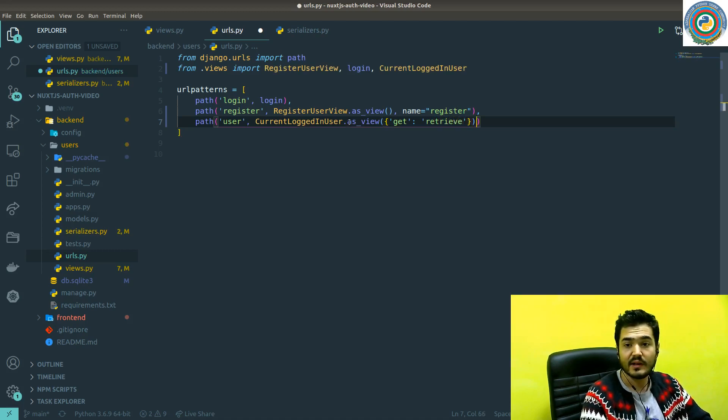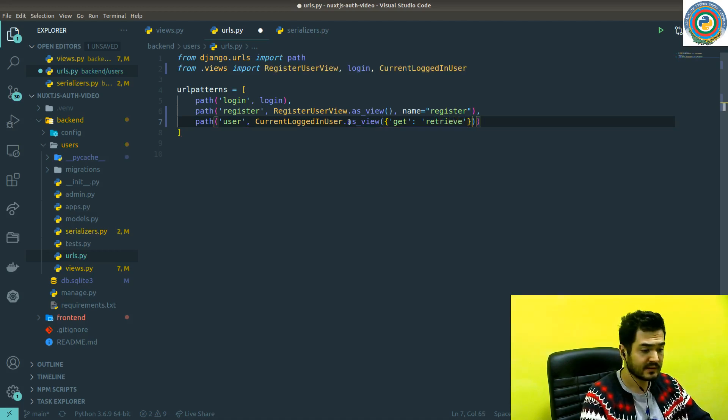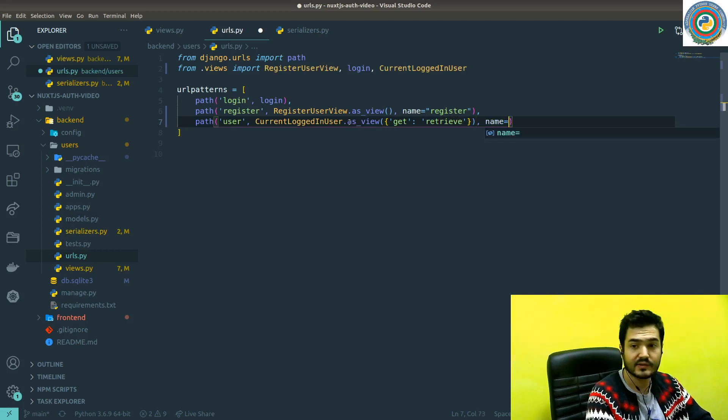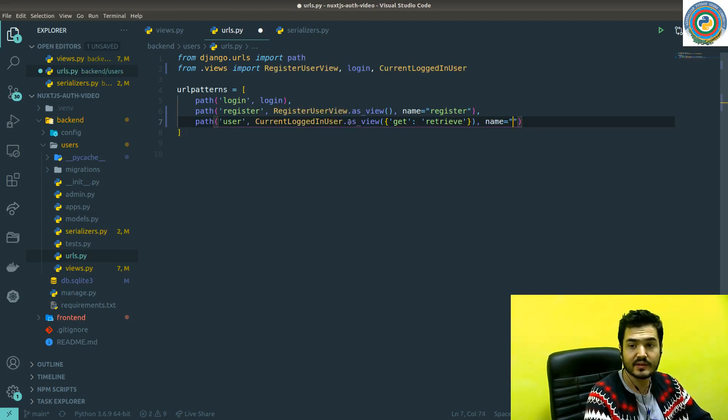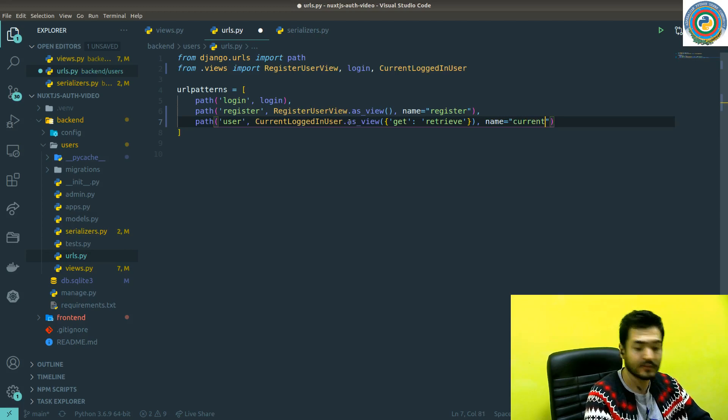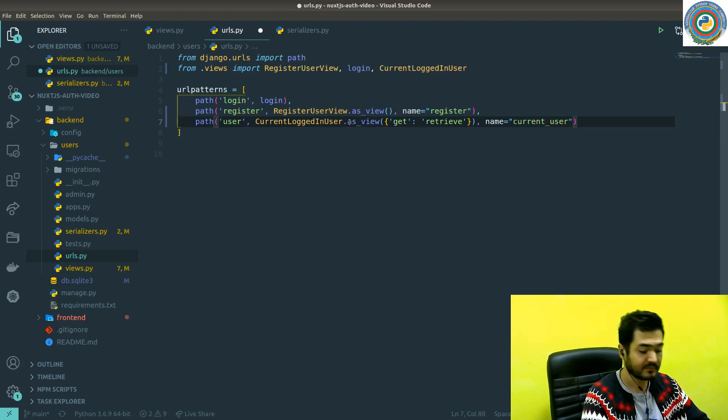And I'm going to give a name to this route as current user.